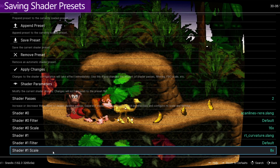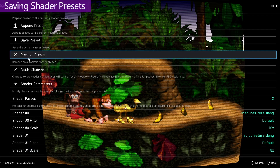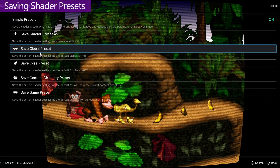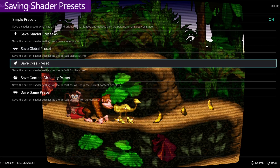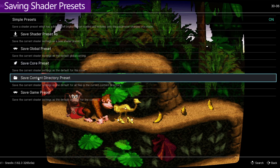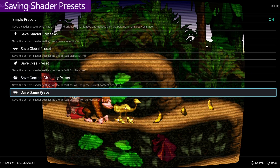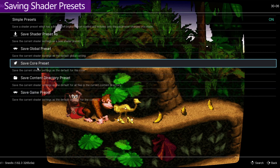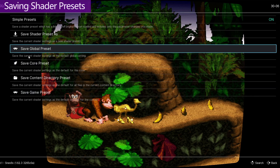After you've got things looking exactly how you want, you're probably going to want to save this. So go into Save Preset, and there are a few different ways we can save. Saving by global preset will apply this shader to every single game. Saving by core preset will only apply this shader to any games launched with this same core. Saving by content directory will only apply this shader to games that reside in the same folder as this game. And saving by game preset will only apply this shader to this specific game. I like to set up shaders on a per system basis, so I will use the save core preset.